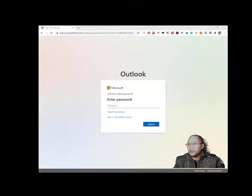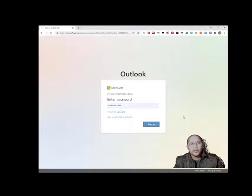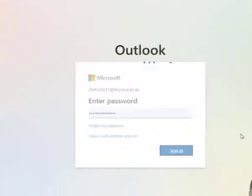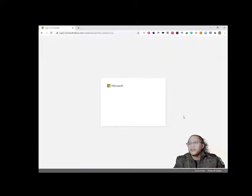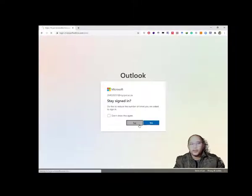That account would have your student number or your staff number. In this case we're going to use the student account. We're going to sign in and see the activation link that LinkedIn would send you. If they send you the link, it's valid for 30 days, so you need to activate within those 30 days.